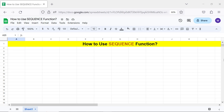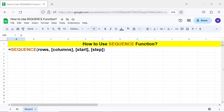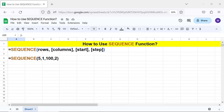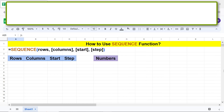Let's look at the syntax of the SEQUENCE function. Rows is the number of rows to fill with numbers. Columns is optional and is the number of columns to fill with numbers. Start is optional and is the first starting number of the sequence — the default value is one. Step is optional and is the number by which to increase or decrease each number from its preceding number.